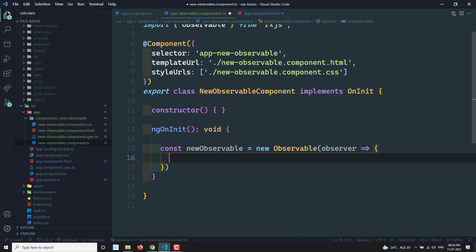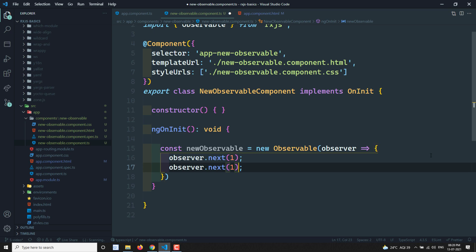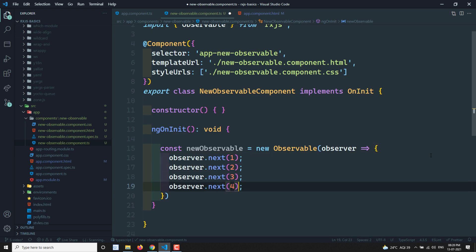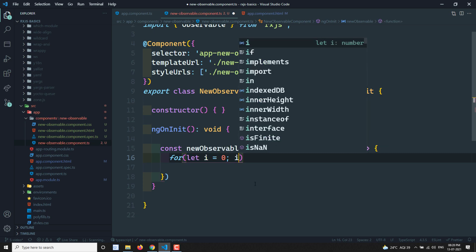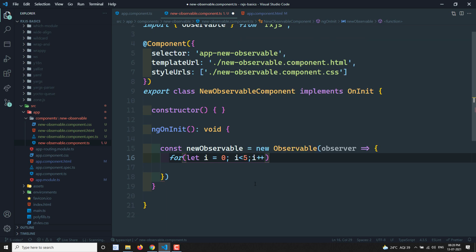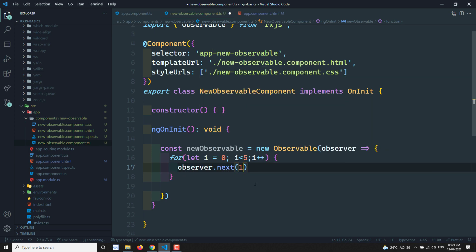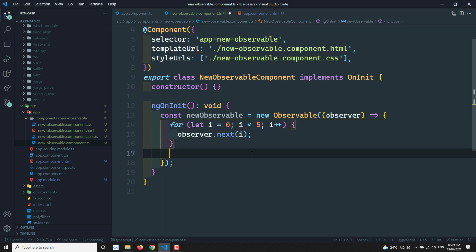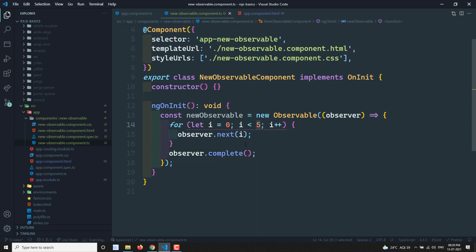To send data, we use observer.next(1), observer.next(2), observer.next(3), observer.next(4), and so on. Or we can loop: for (let i = 0; i < 5; i++) { observer.next(i); }. After sending all the data, we call observer.complete(). This is how we create a new observable.